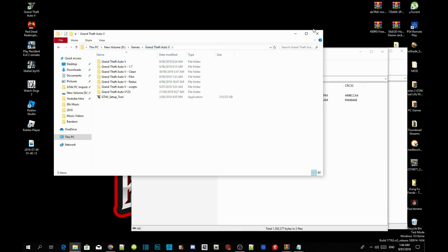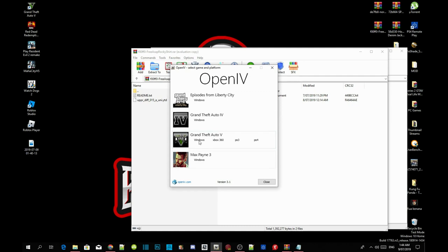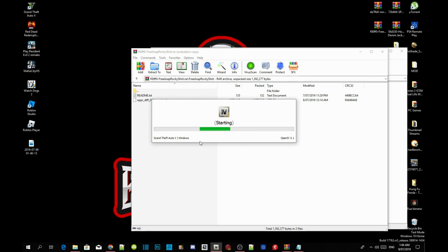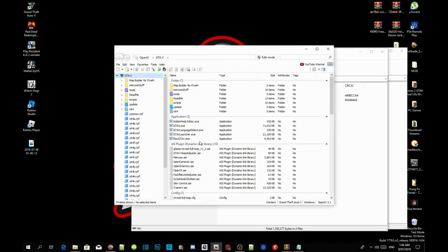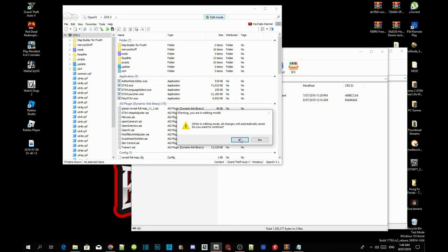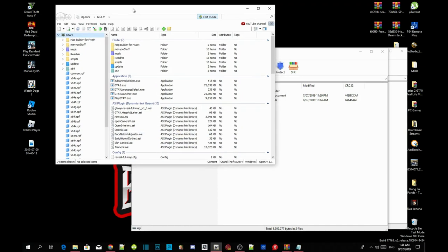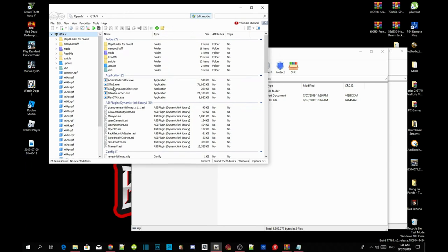Now we're going to open OpenIV. Open up OpenIV, go to Grand Theft Auto V Windows, and wait for a few seconds. Once it's open, go to edit mode, select yes. Now we're going to get straight to it — to install the t-shirt, all you've got to do is go to your mods folder.